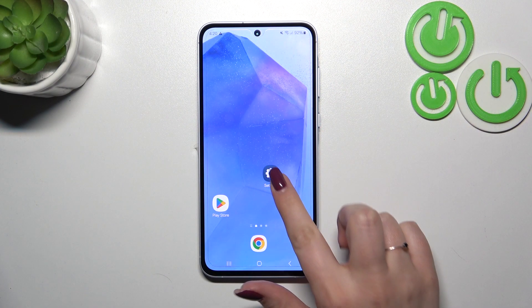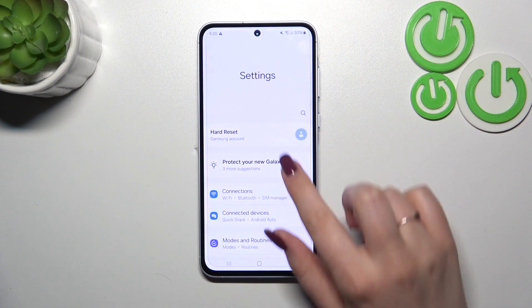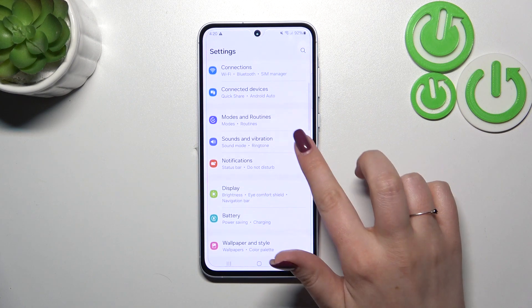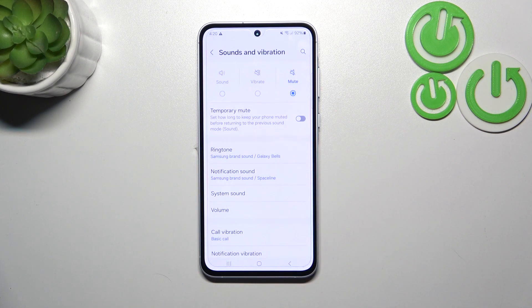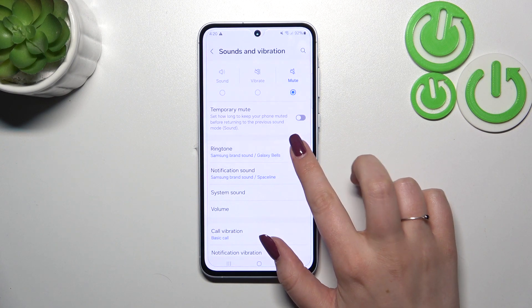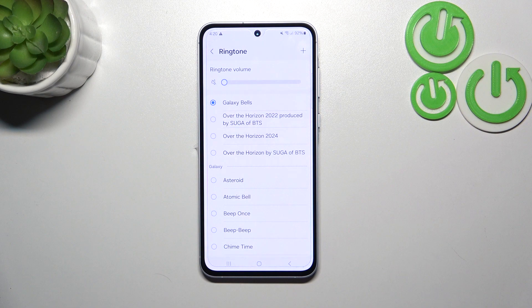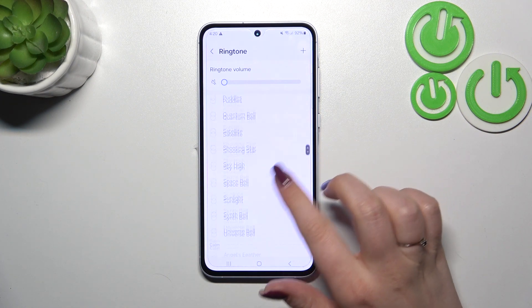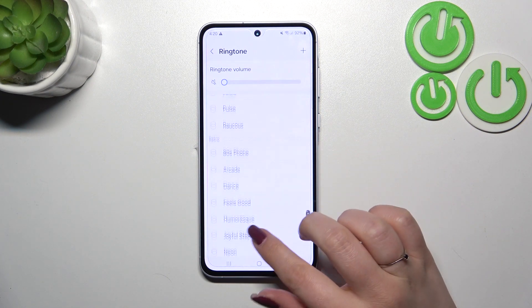Let's start by opening the Settings, and here we have to scroll to find Sounds and Vibration. Then let's tap on Ringtone, and as you can see we've been transferred to the full list of available ringtones.